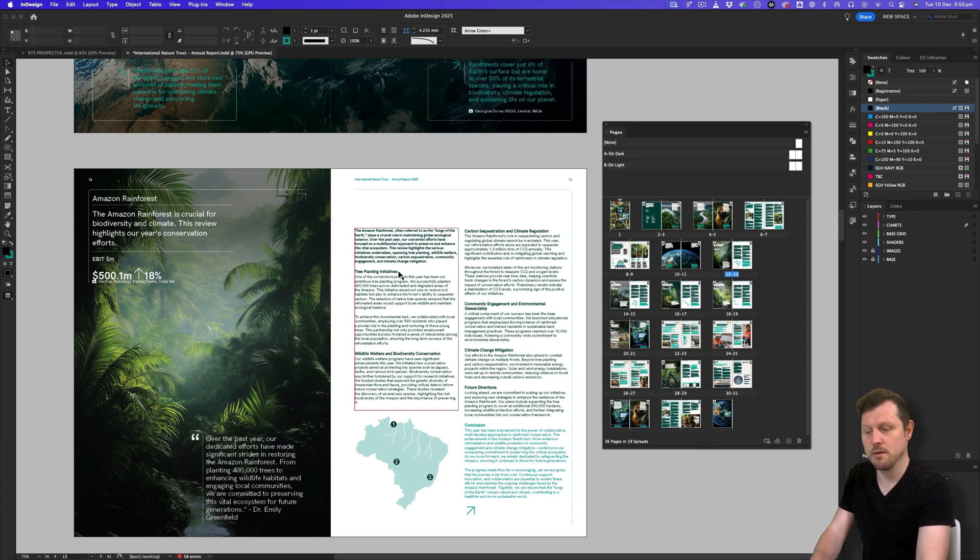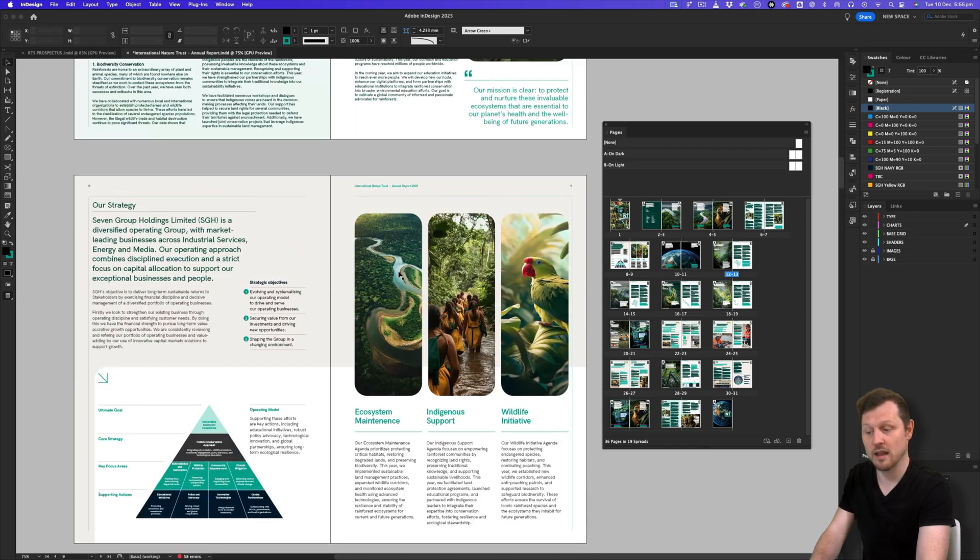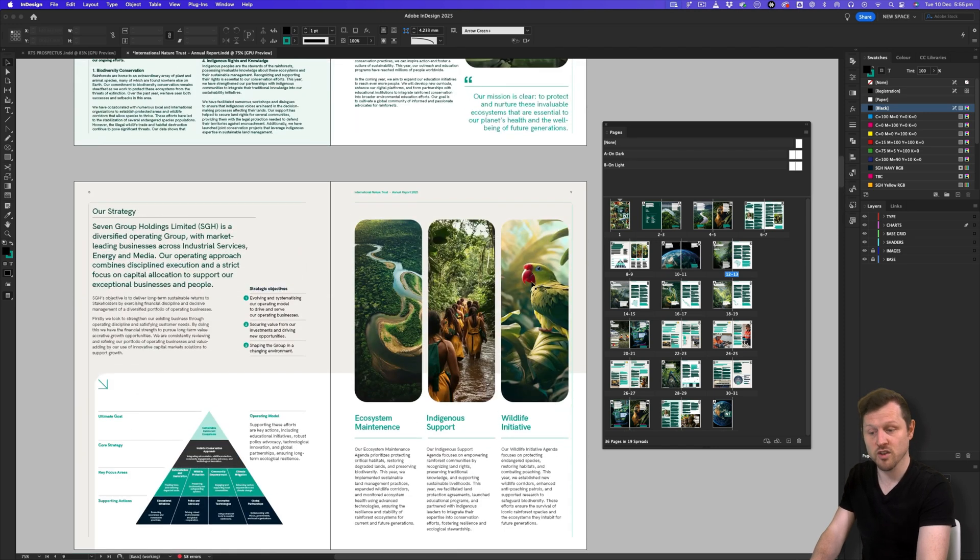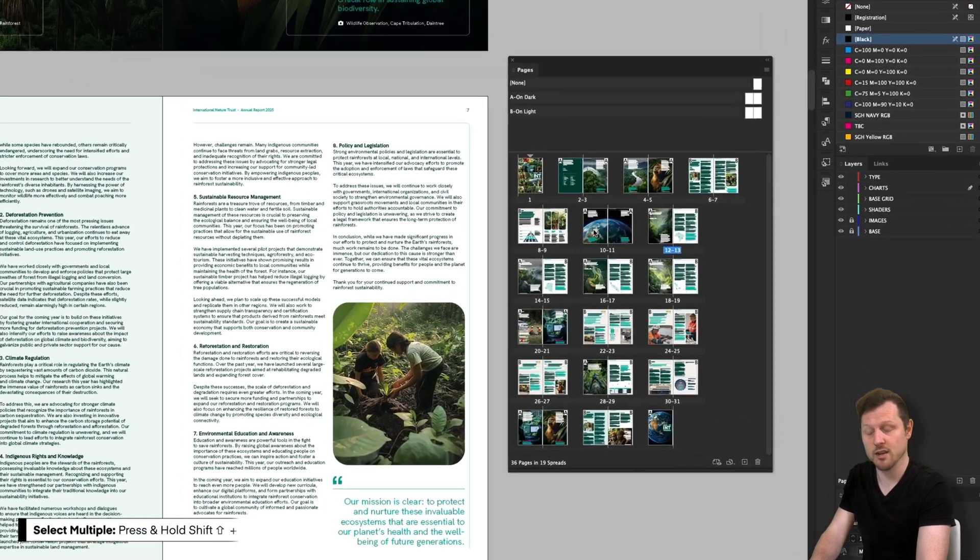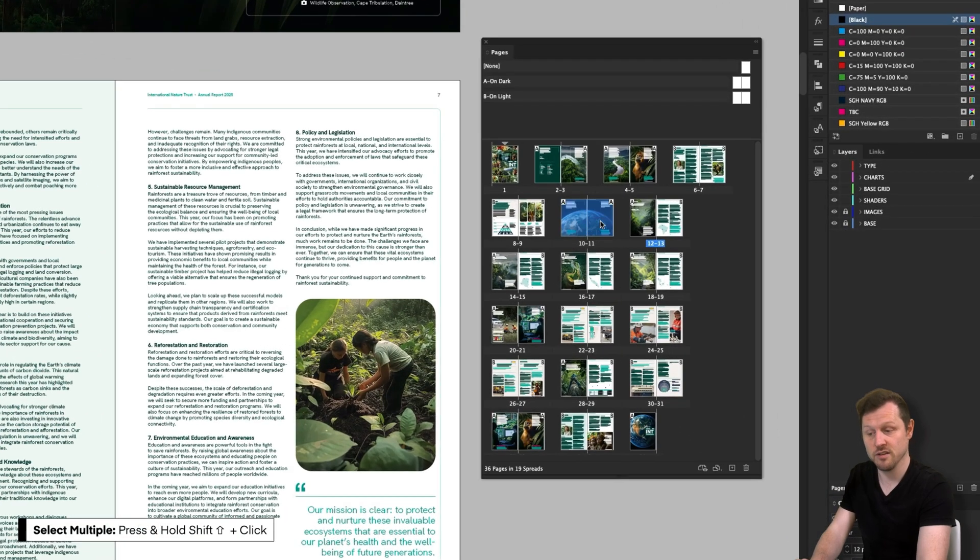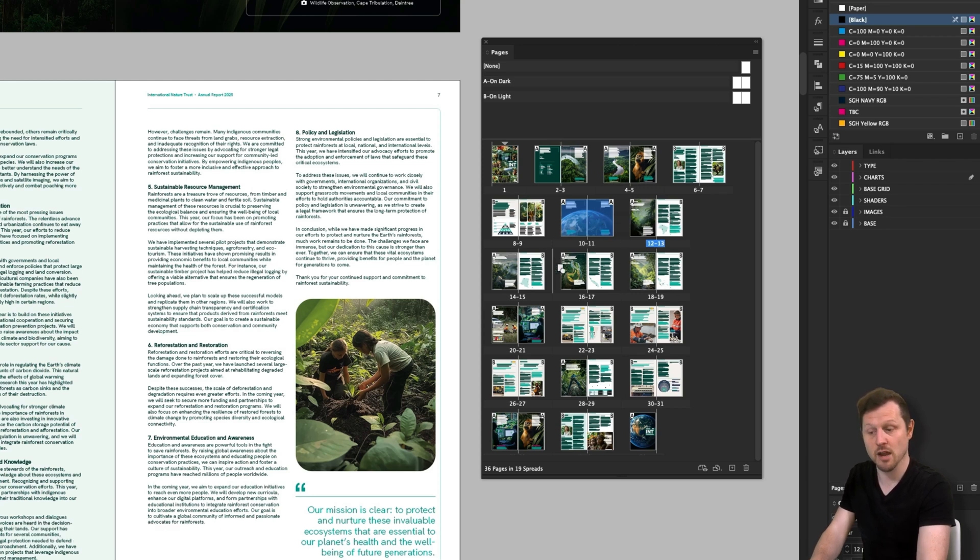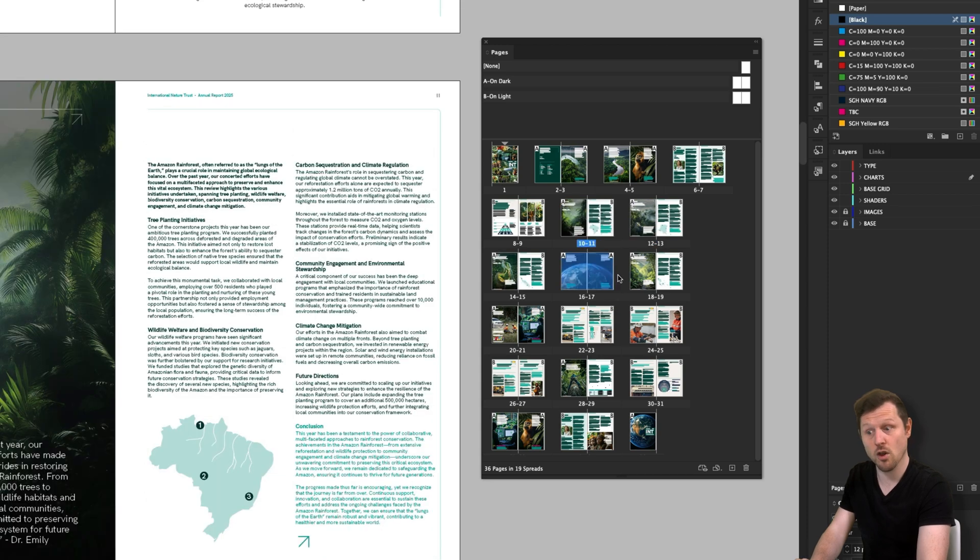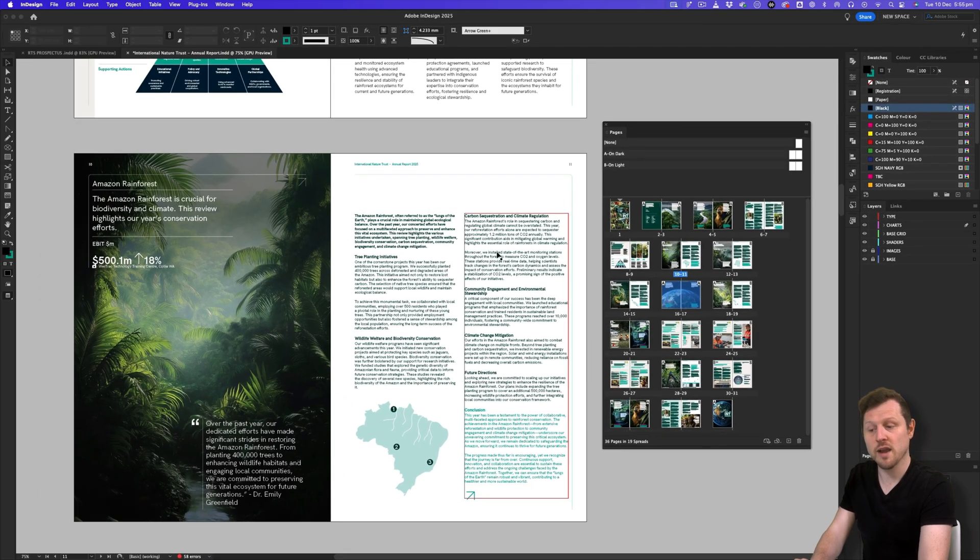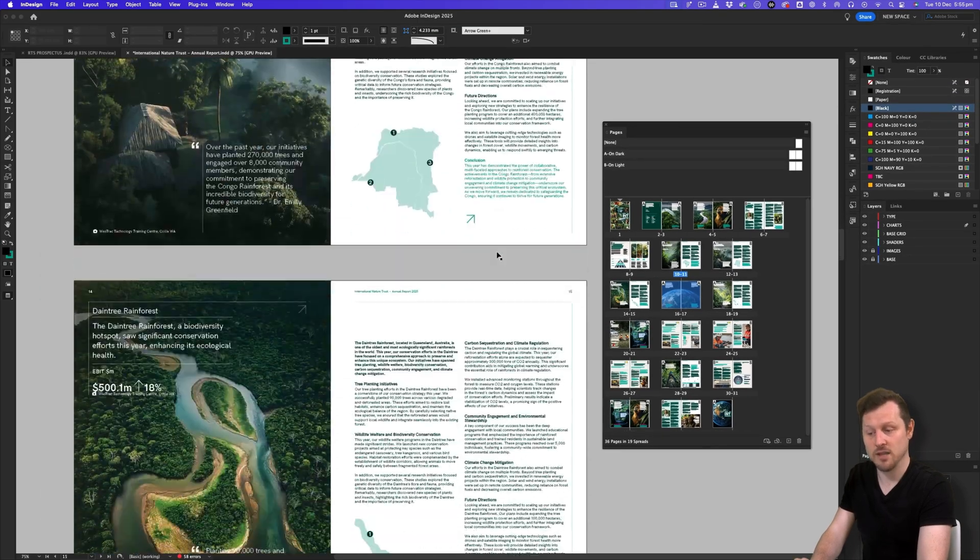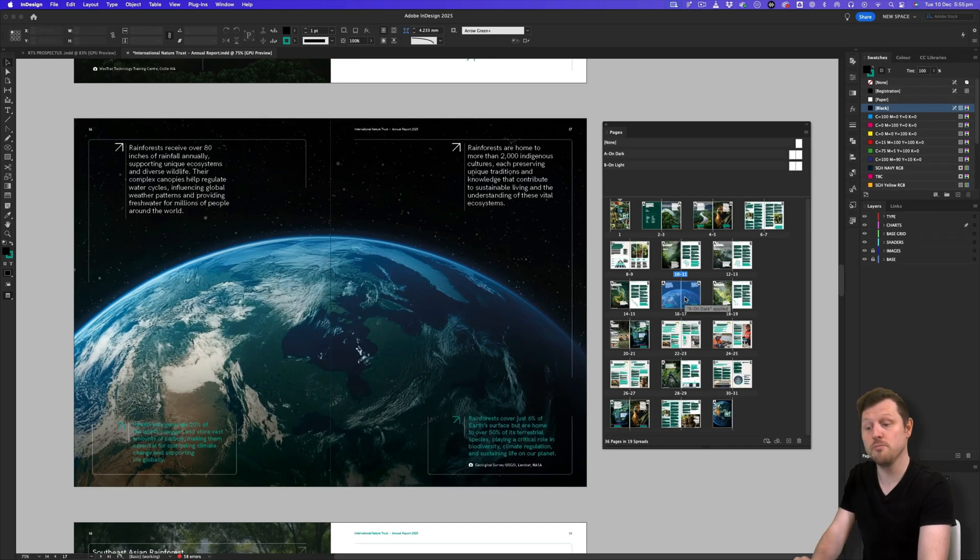Now, another thing to keep in mind is you can use the pages panel to move your pages around in your document. For example, if I click on page 10, press and hold shift and click on page 11 to select multiple. With them both selected, I can click and drag them across. And when I see a line after a spread and release, this will move the spread to the next place in the document. So that is how you can quickly select pages, add pages, remove pages and move pages around in your document.